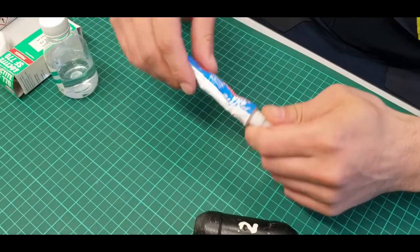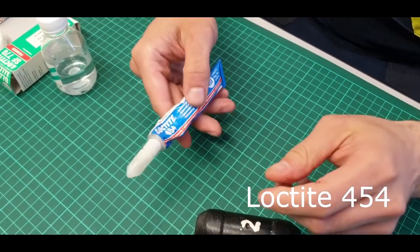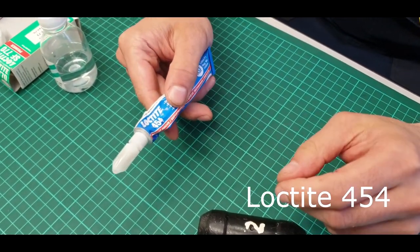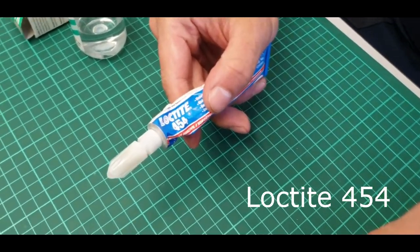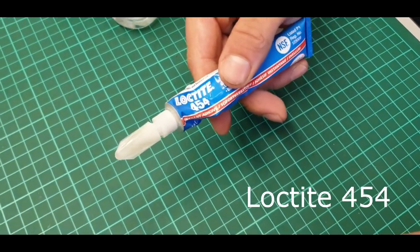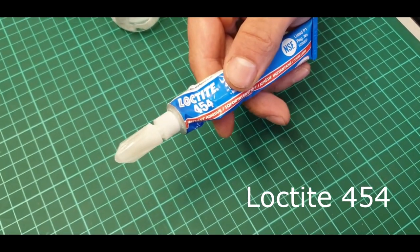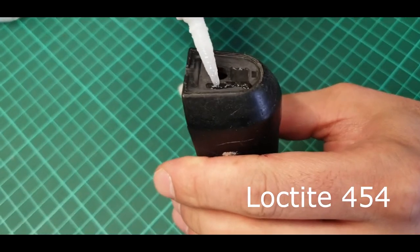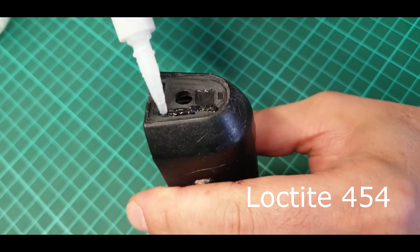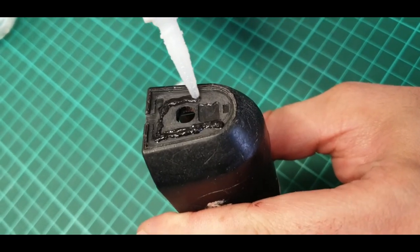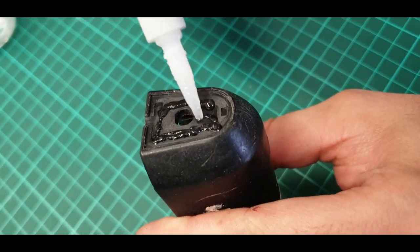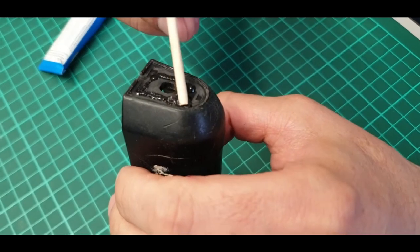For fine quality gluing use Loctite 454 Cyanacrylate Glue Gel. Apply it to the surface of the case and spread it evenly over the surface with a wooden stick.